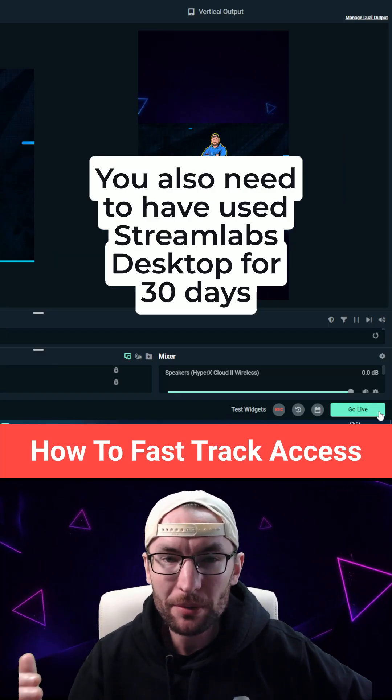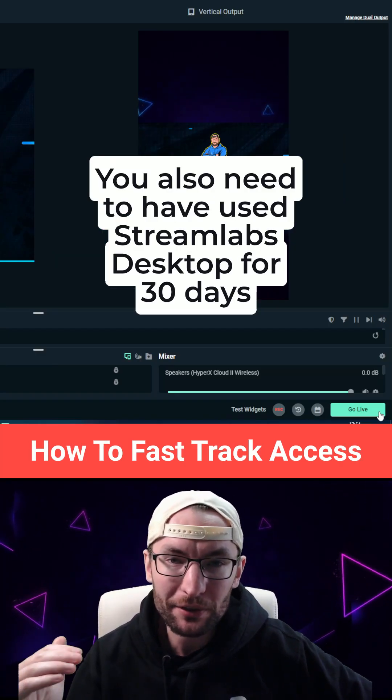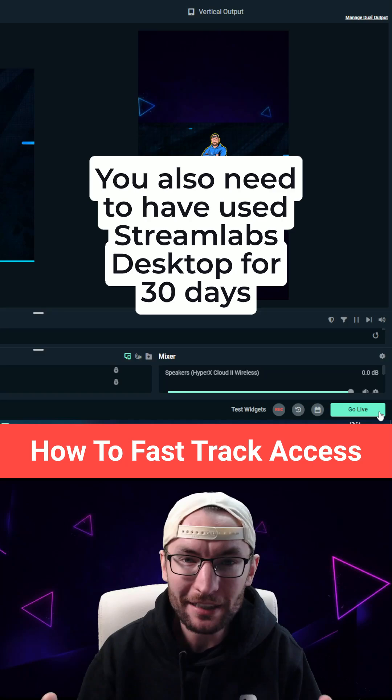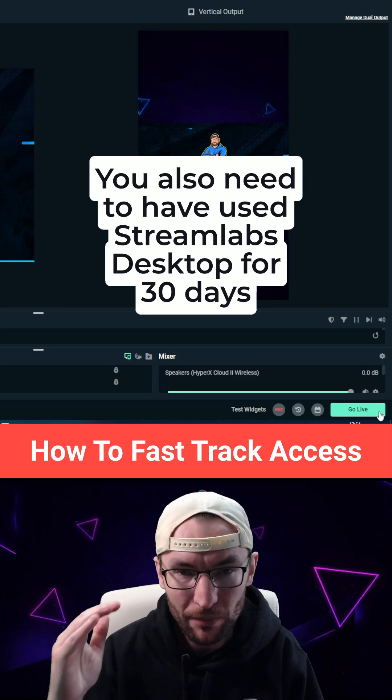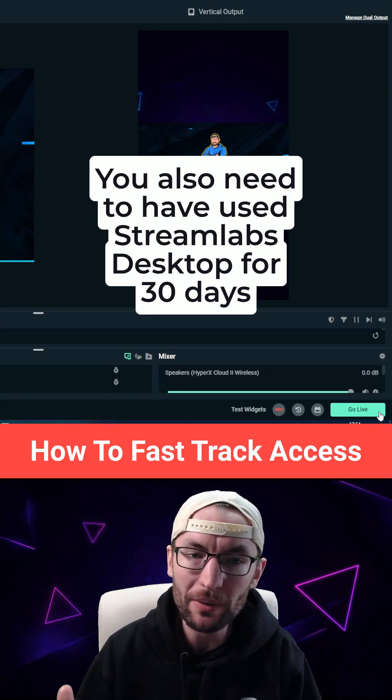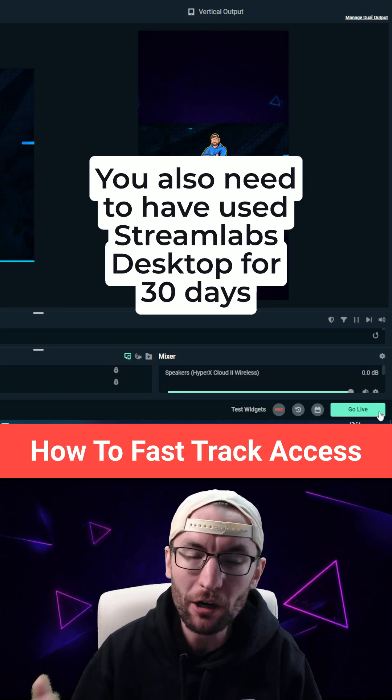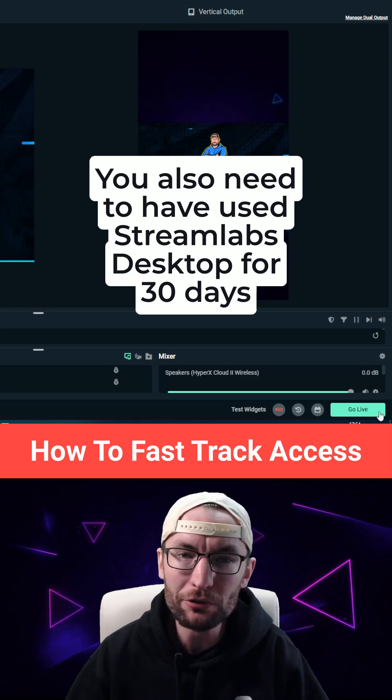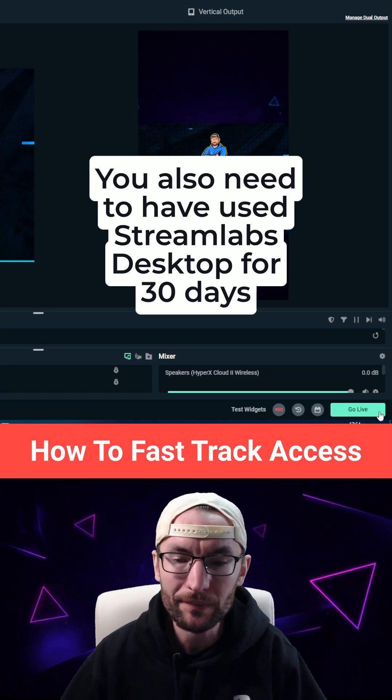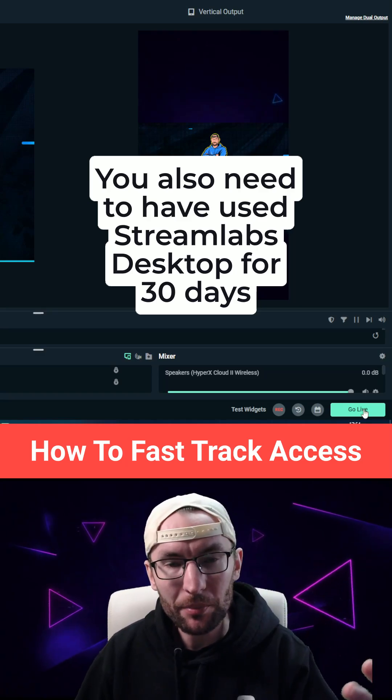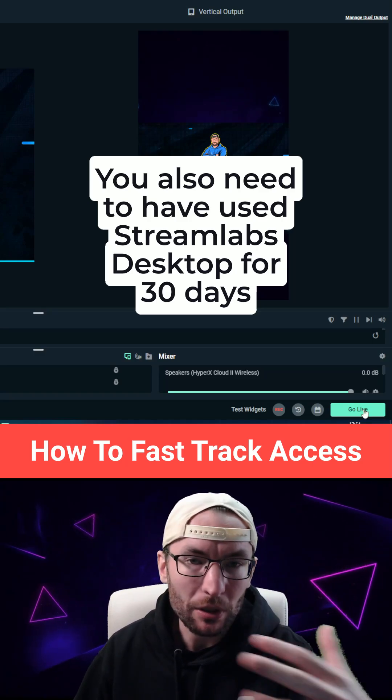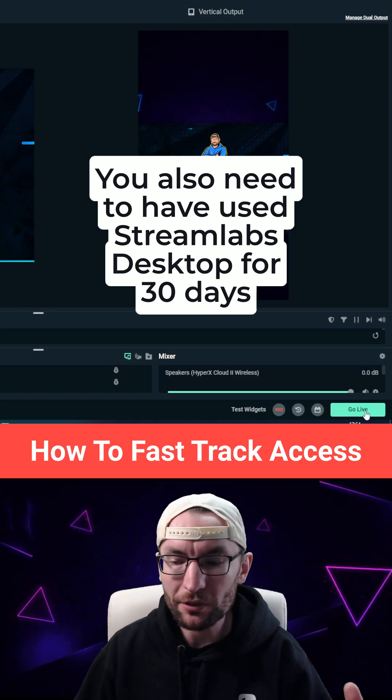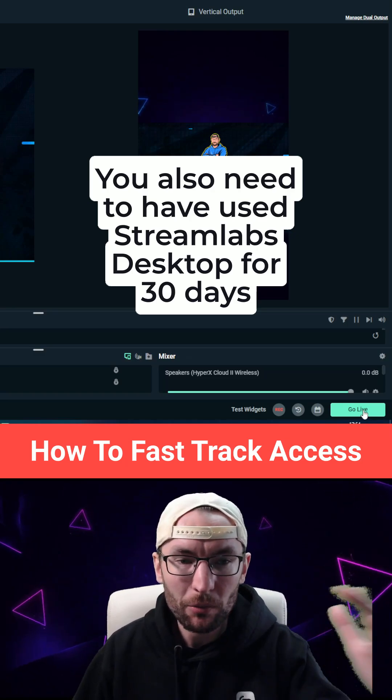Before you click go live, Streamlabs will fast track your TikTok live access if you stream once with Streamlabs on a horizontal platform such as Twitch, YouTube, or Kick. So disable dual output briefly and go live once on one of those platforms.